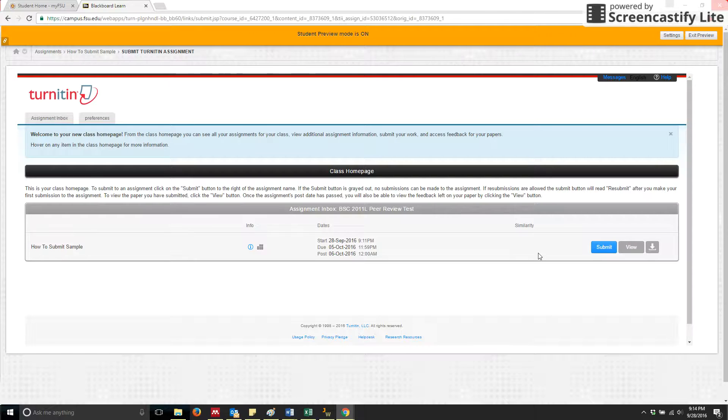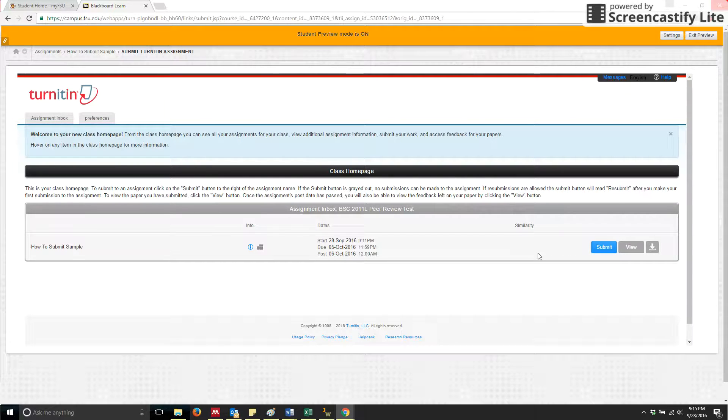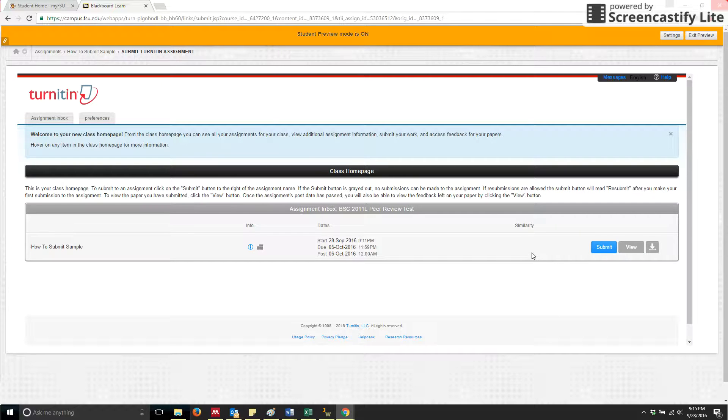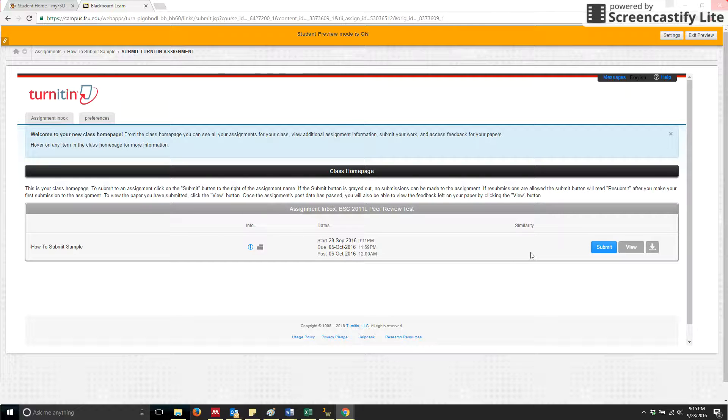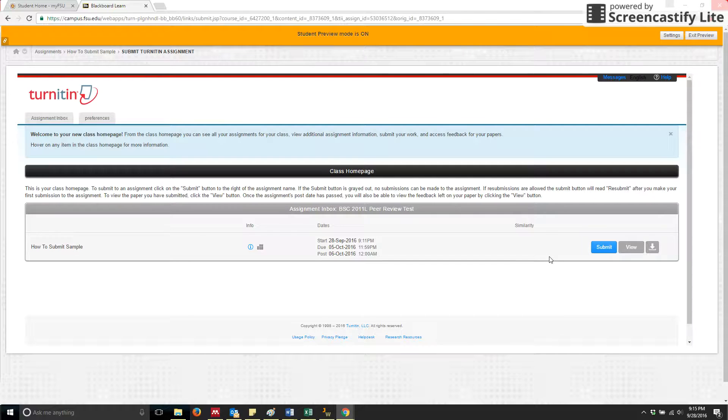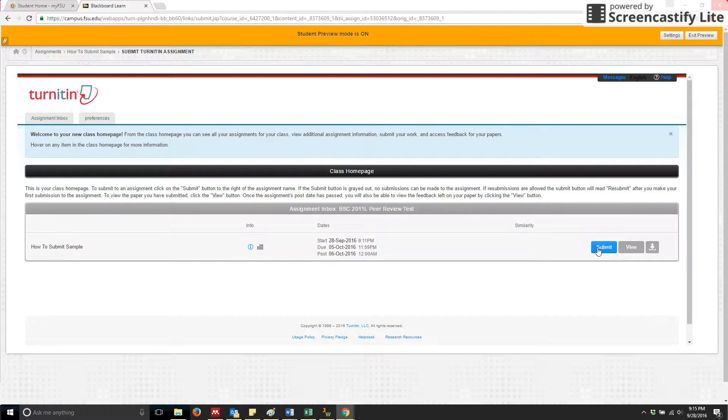You are only allowed one attempt at a submission. You cannot continuously submit until the due date. Your one submission is your final submission. So there's one chance of submitting your assignment. So please do not plagiarize, because when you see that similarity score, it will be pretty obvious that you have.